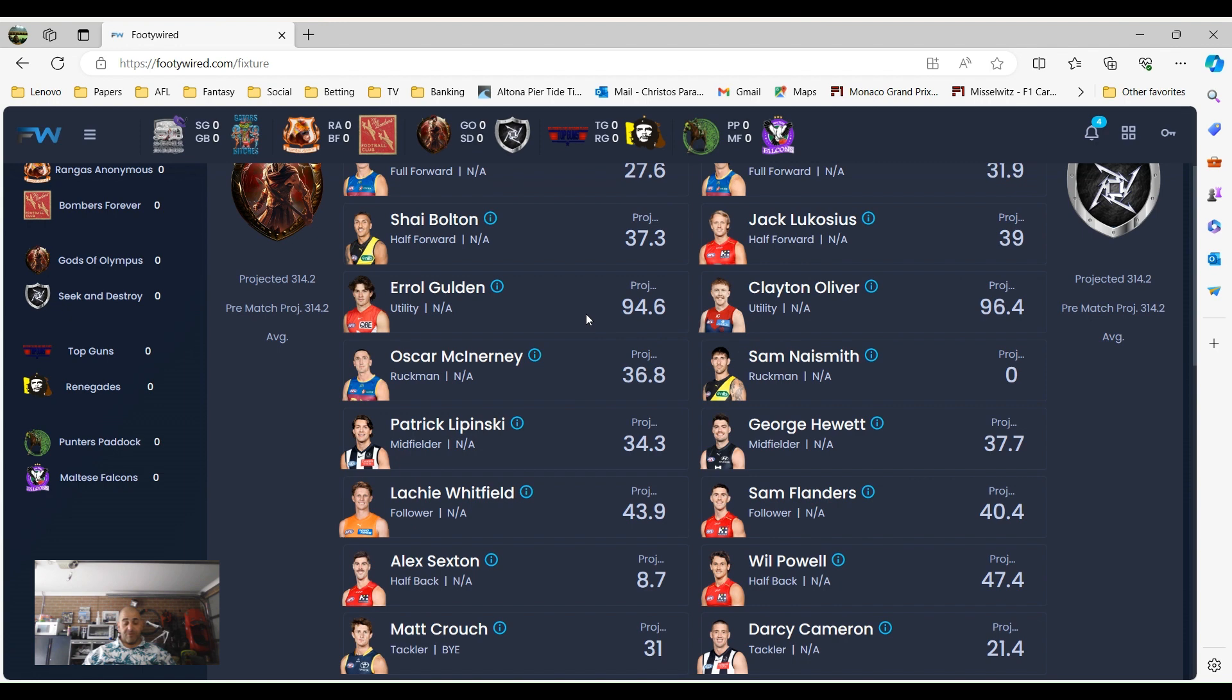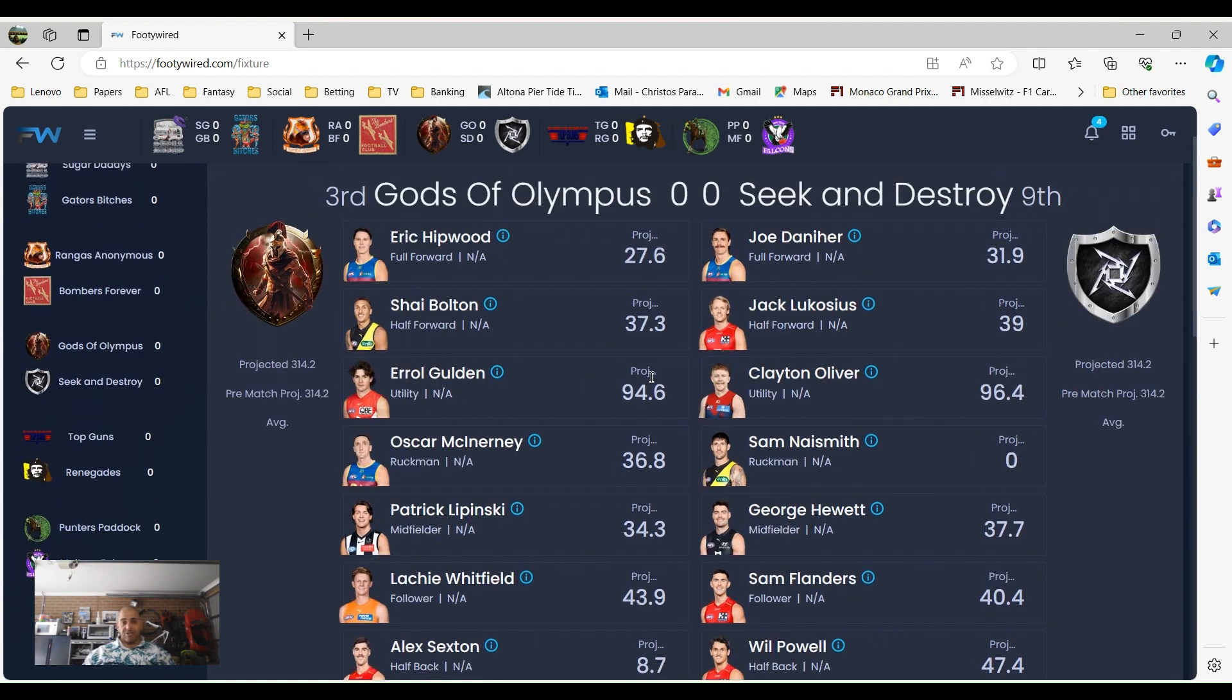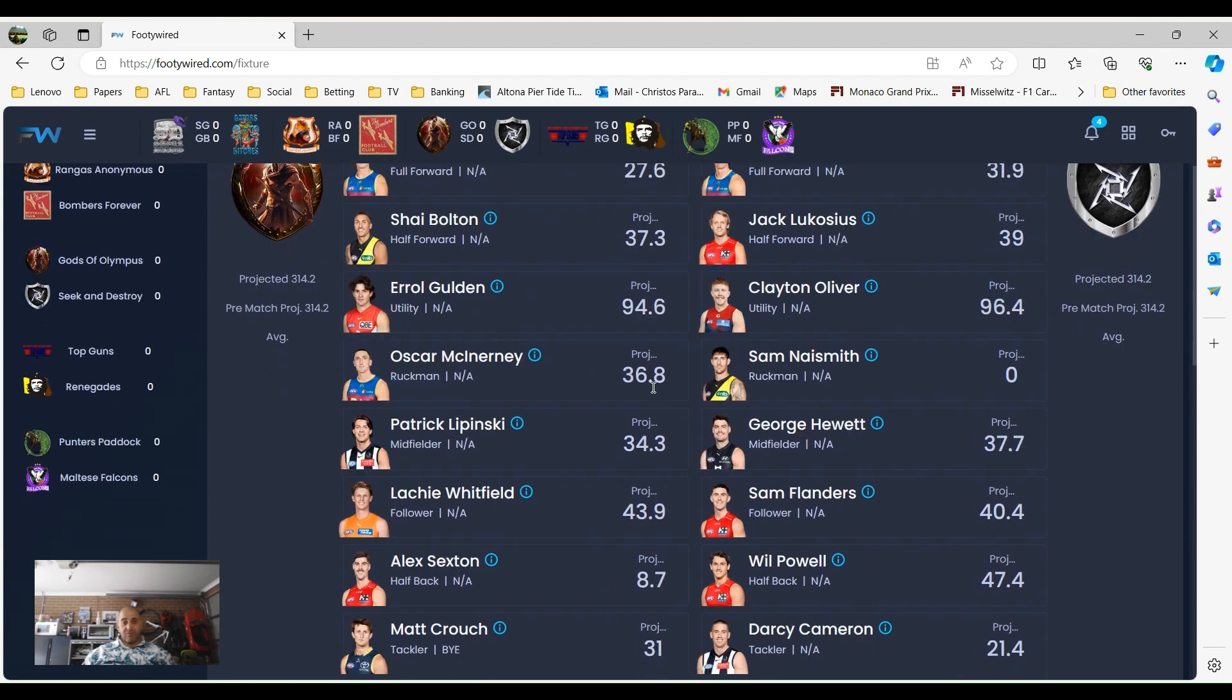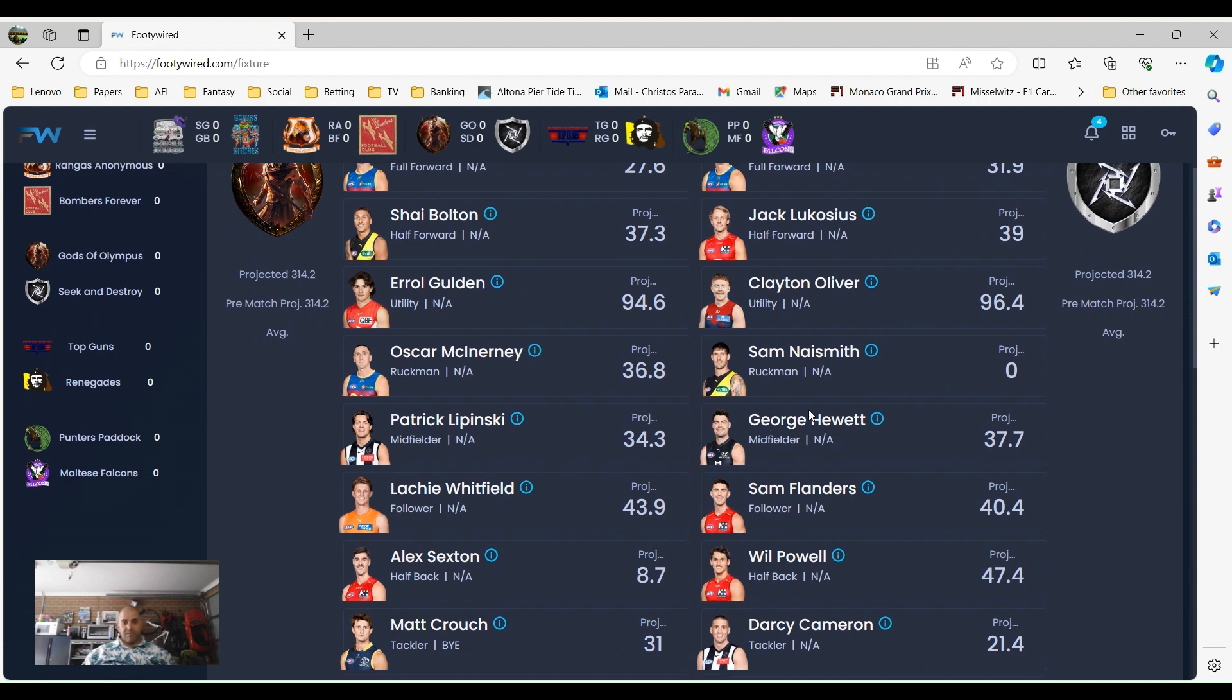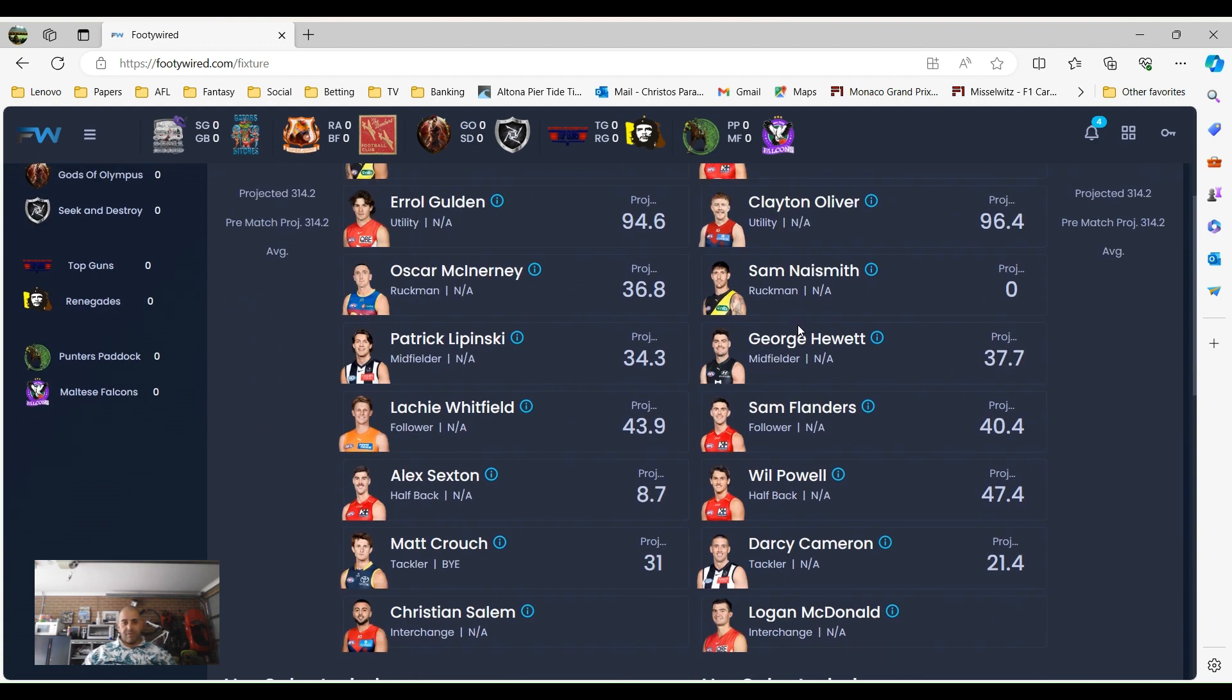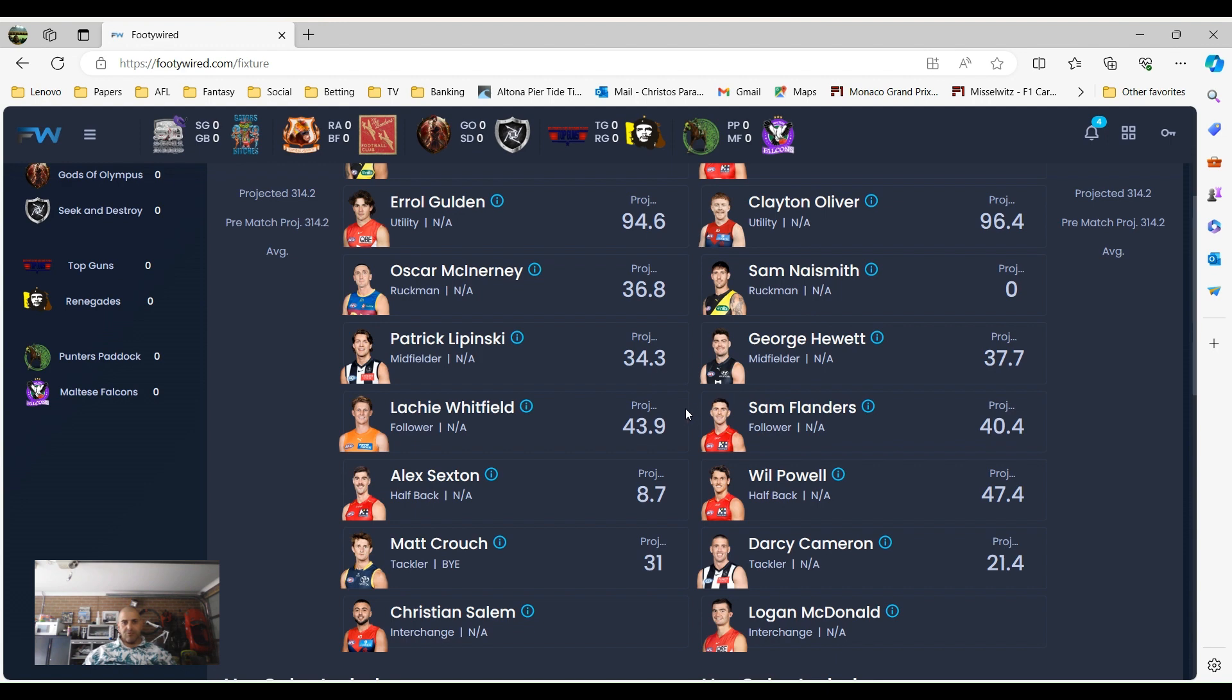Errol Goulden's utility and Clayton Oliver, all of the averages almost very similar. Goulden finished the season off great last year. If you look at his projections against these players as well last year, he killed it. So we've got over 100 as utility. Big O versus Naismith, interesting. Naismith's first game back, he will be up against Jared Witts. It'll be a tough one for his first senior game back in how many years. But good story of course, anyway.